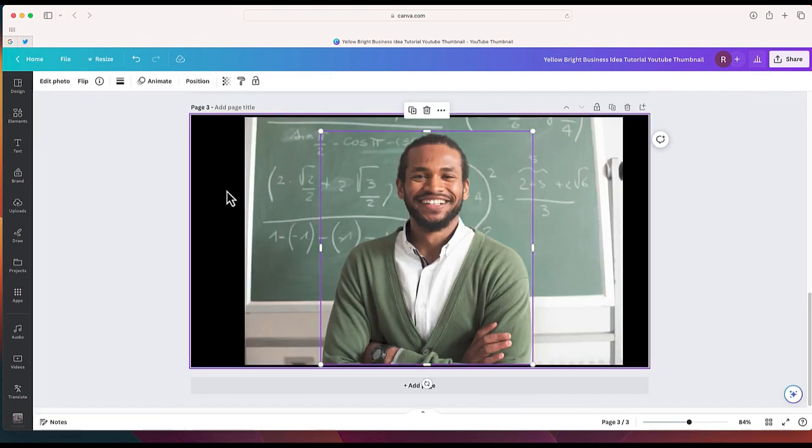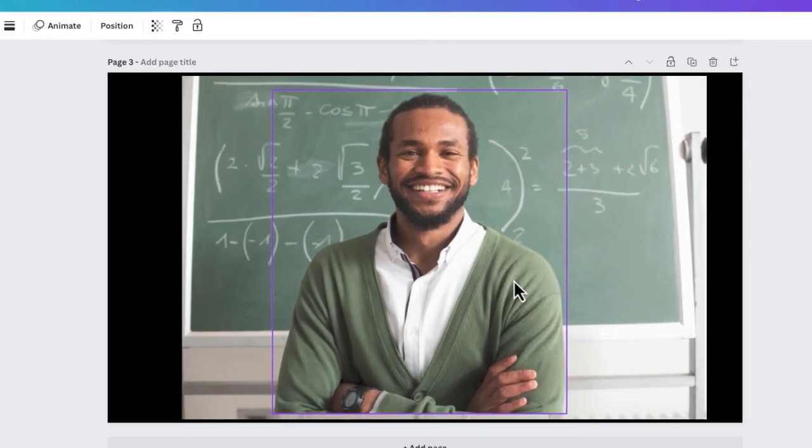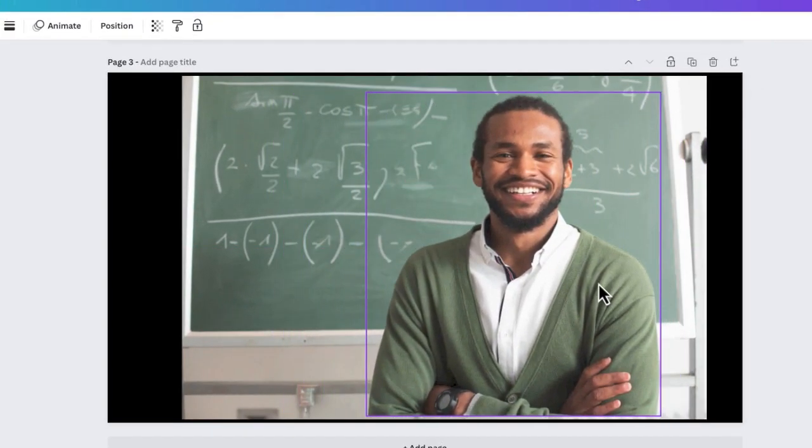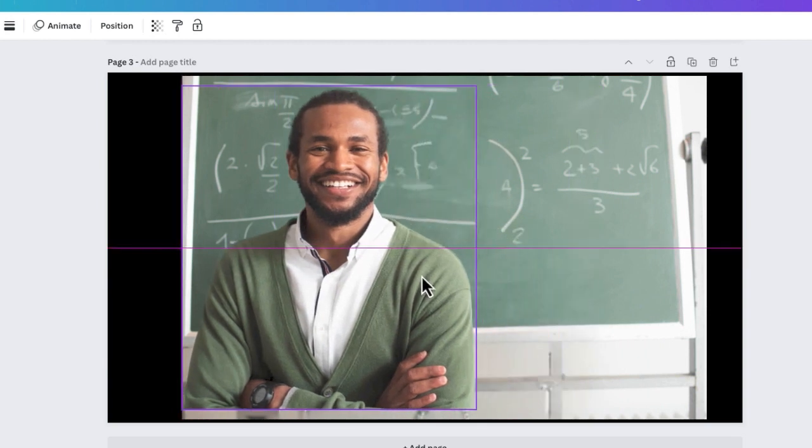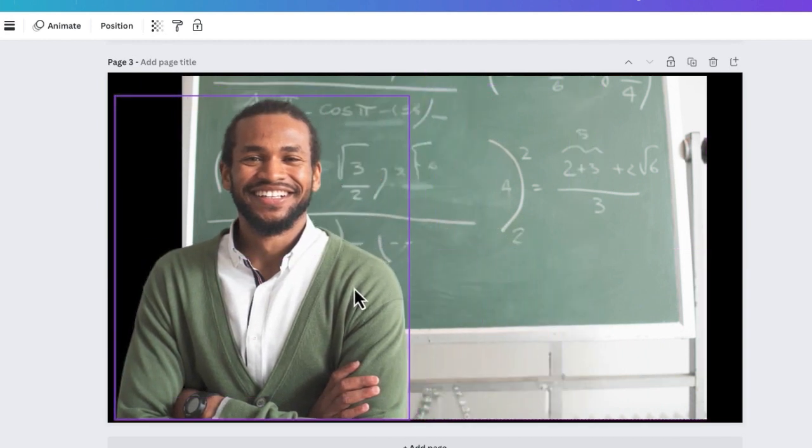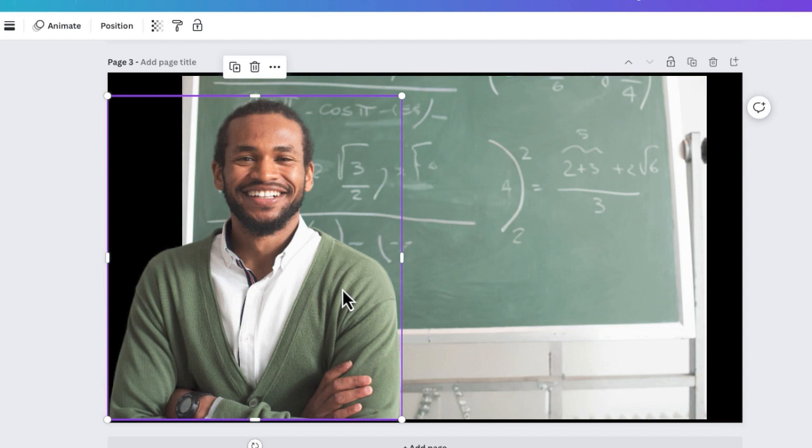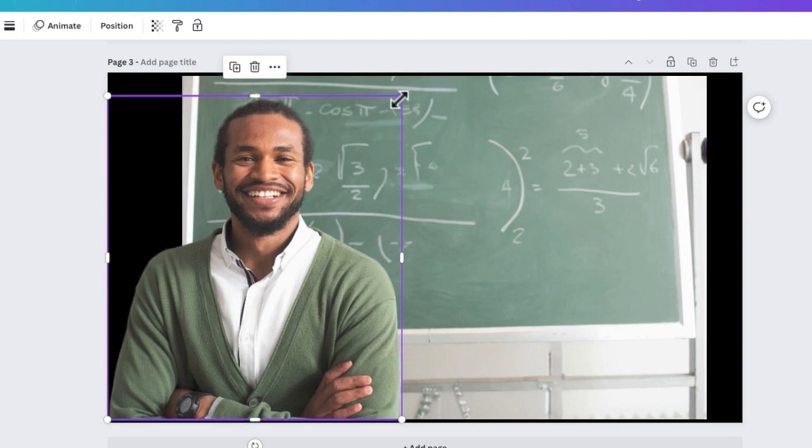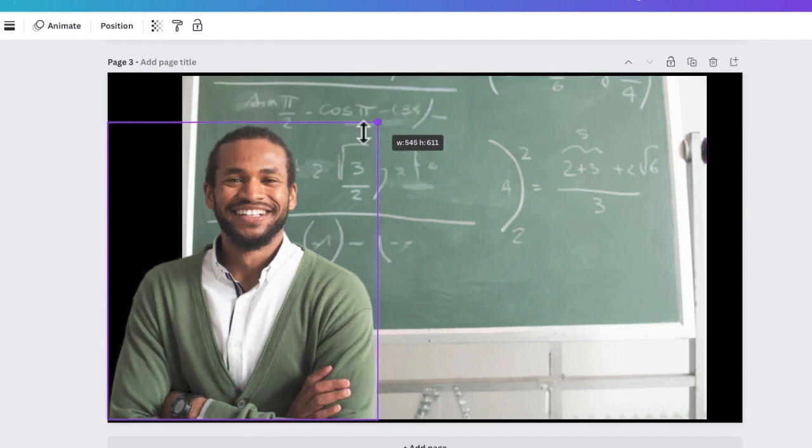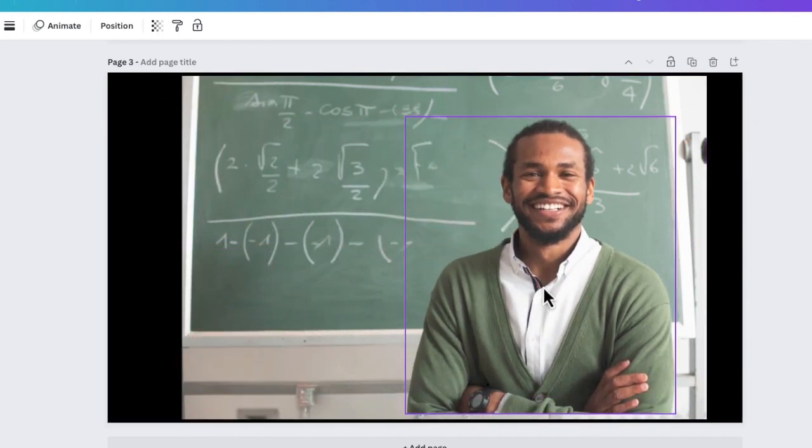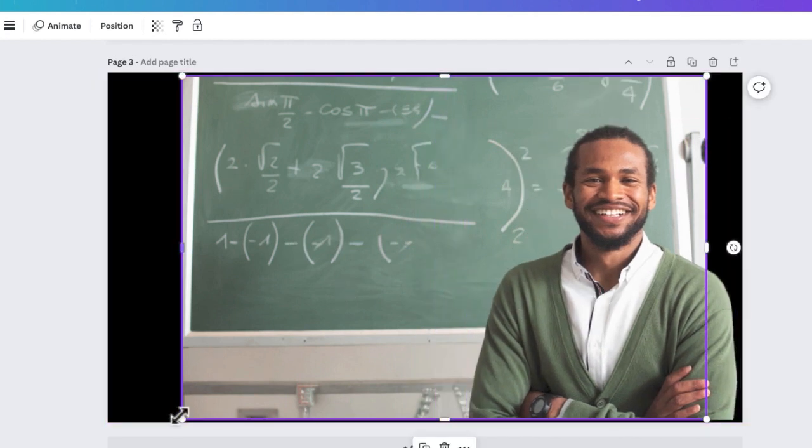From here, look, Magic Grab was already able to identify the person. And look at that. I can move him off of the photo and kind of move him just to the side like that. You'll notice where he previously was over here. Canva did try to kind of fill in that spot with a background. It's kind of like the Magic Erase tool where it's going to try to blend the background in the space of the subject that you remove.